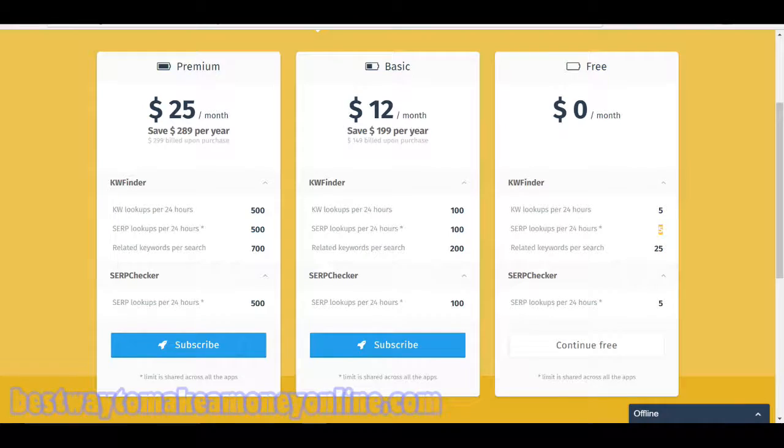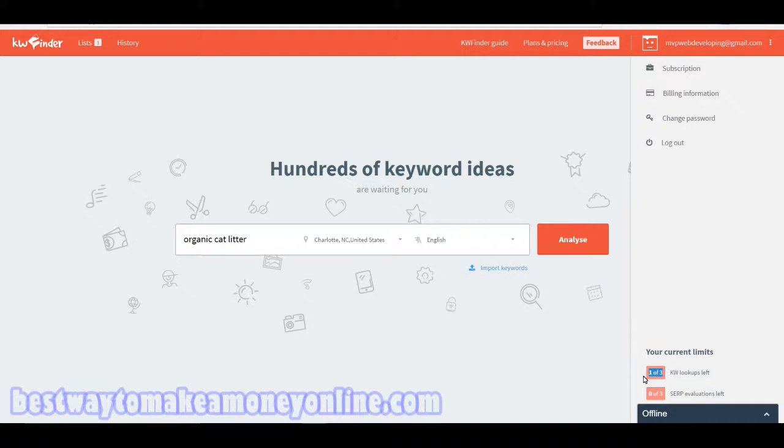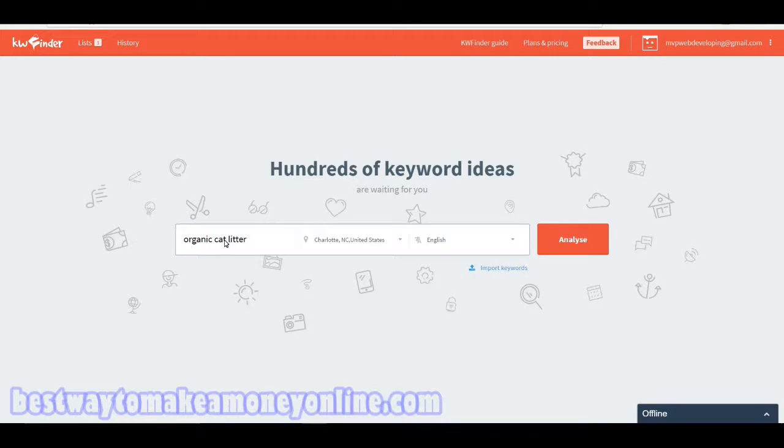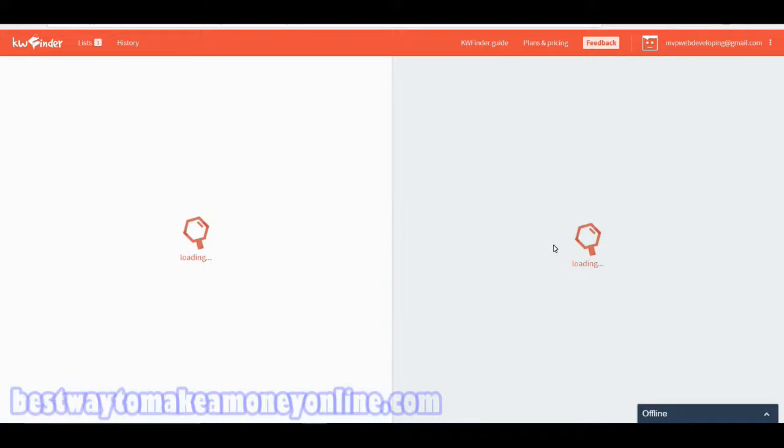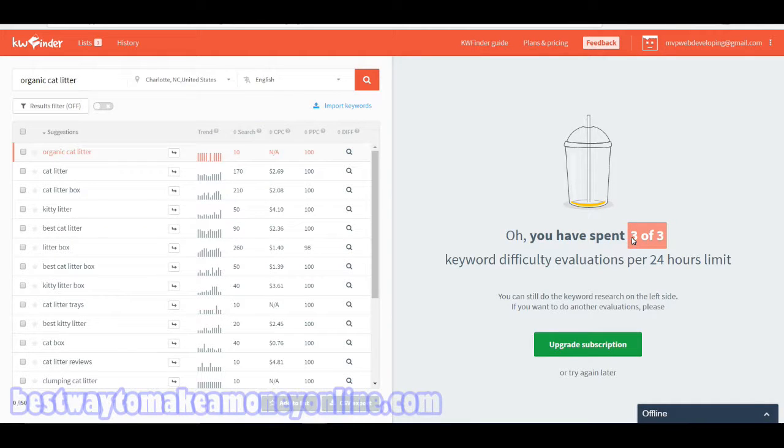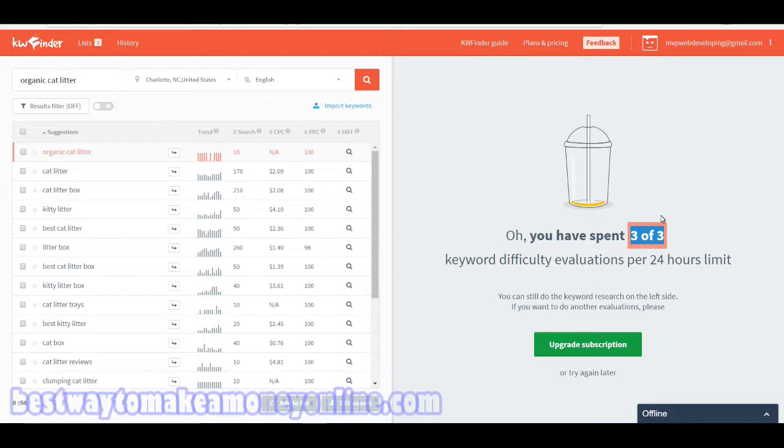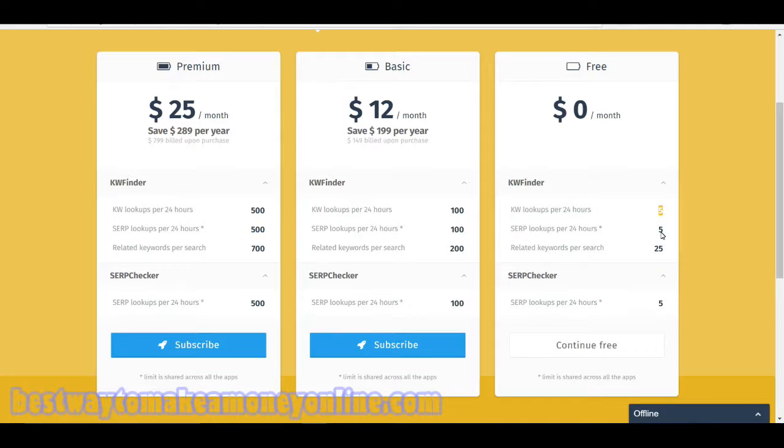You do have five SERP searches per 24 hours, so I don't know if that's a glitch in the system or what. Right here I'm going to search organic cat litter. Here you can see it does say three of three keyword difficulty evaluations, where here it says you have five.